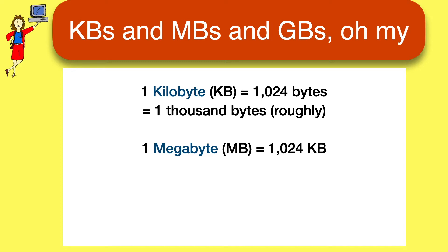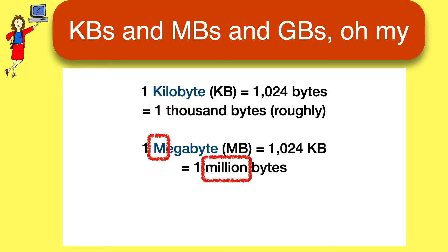The next size up is a megabyte, or MB, which is roughly 1,000 times the size of a kilobyte, which makes it a million bytes. Mega for million. The M's make it easy to remember.